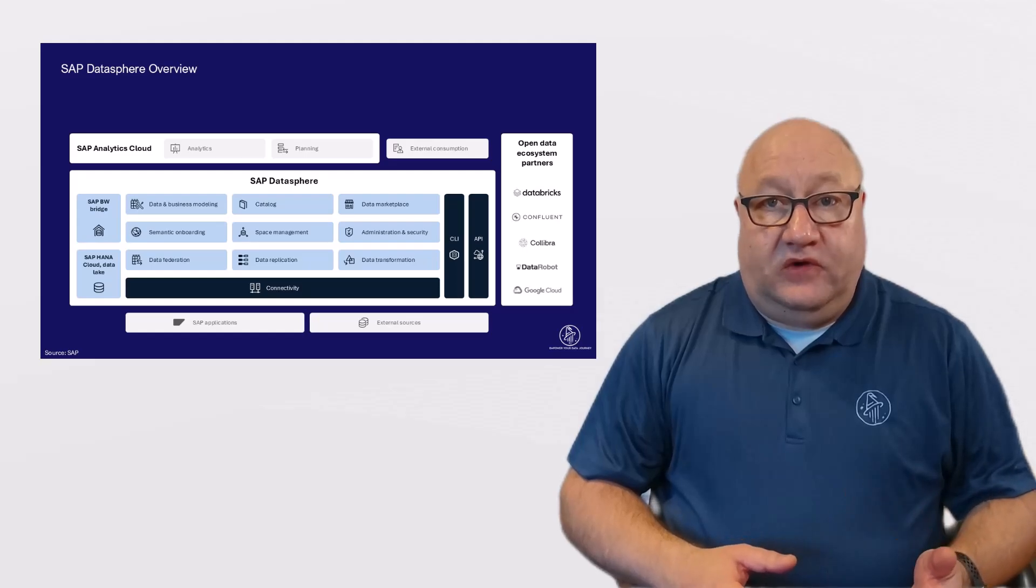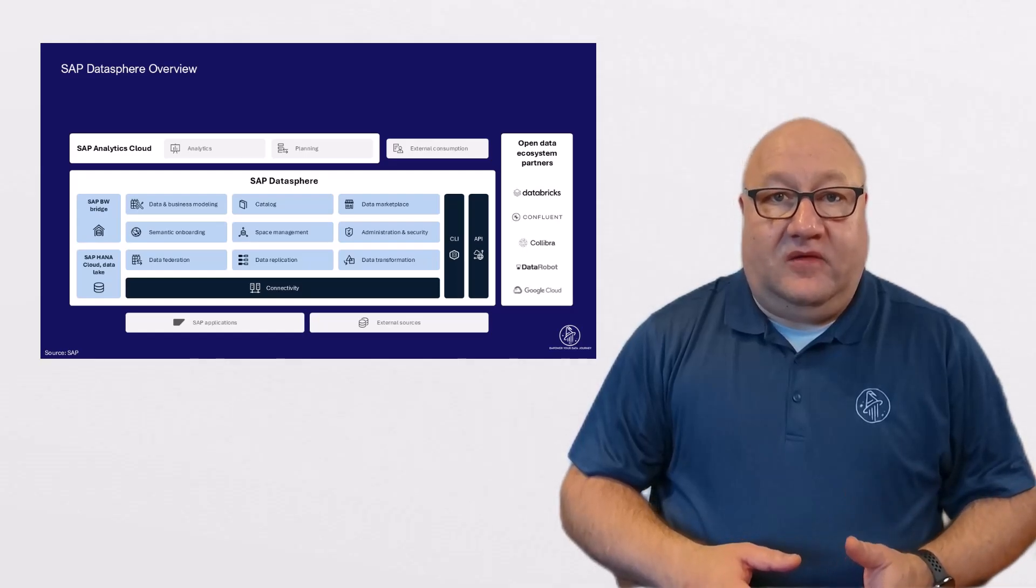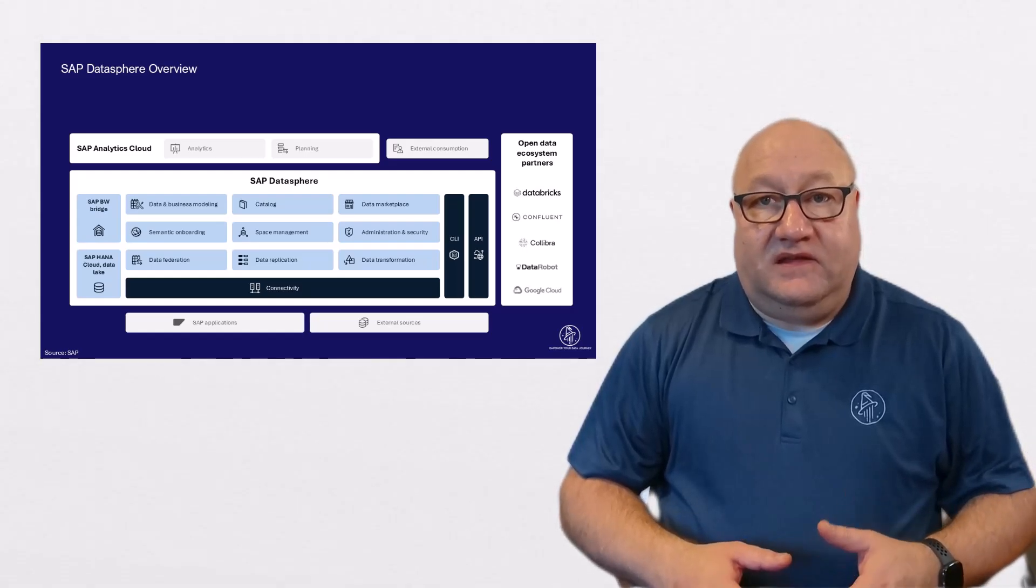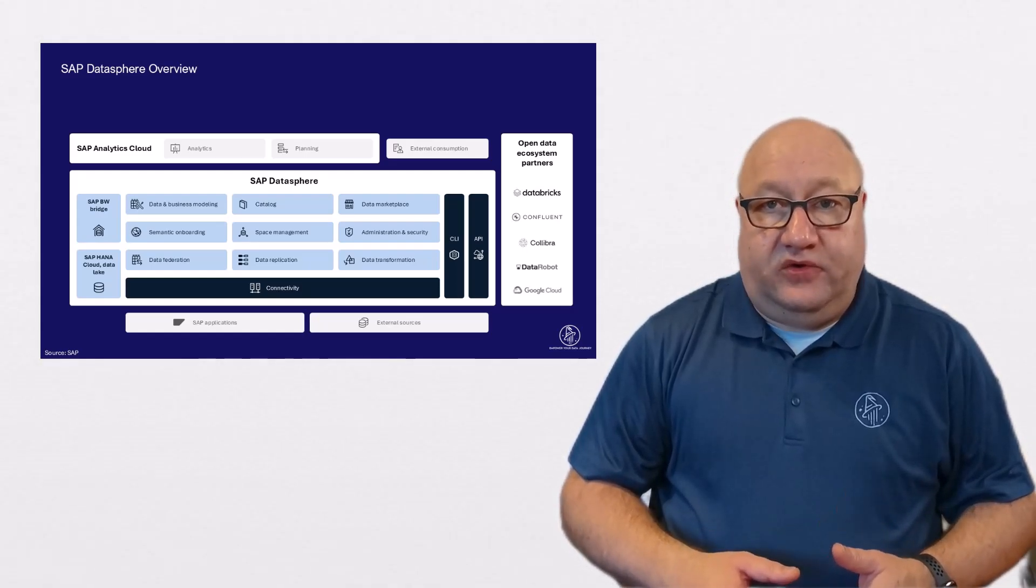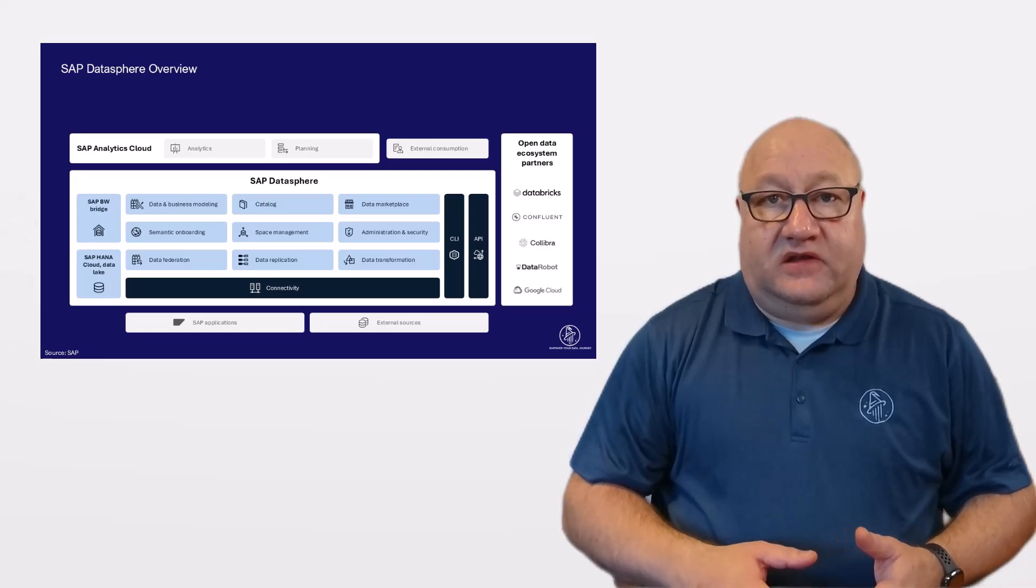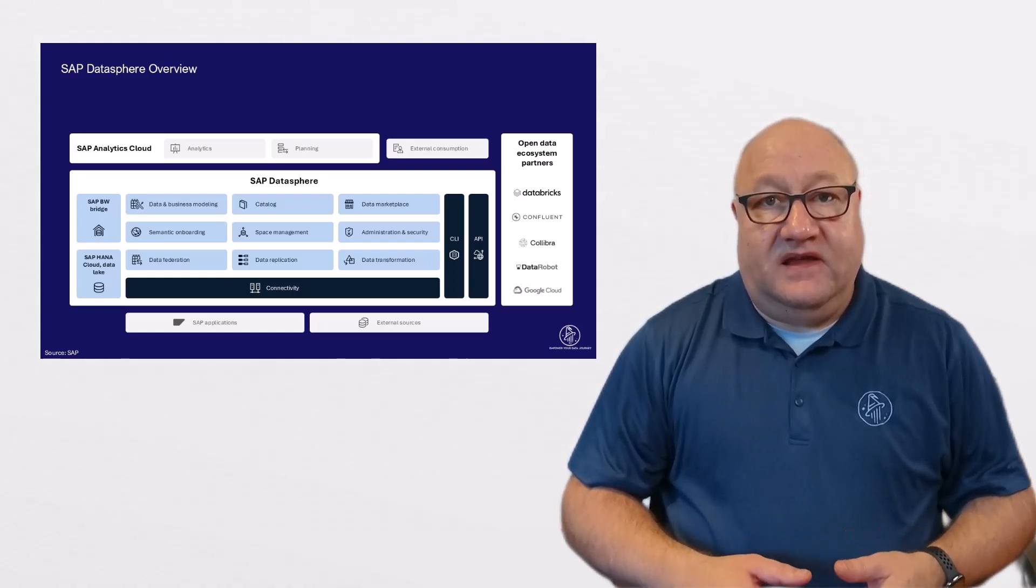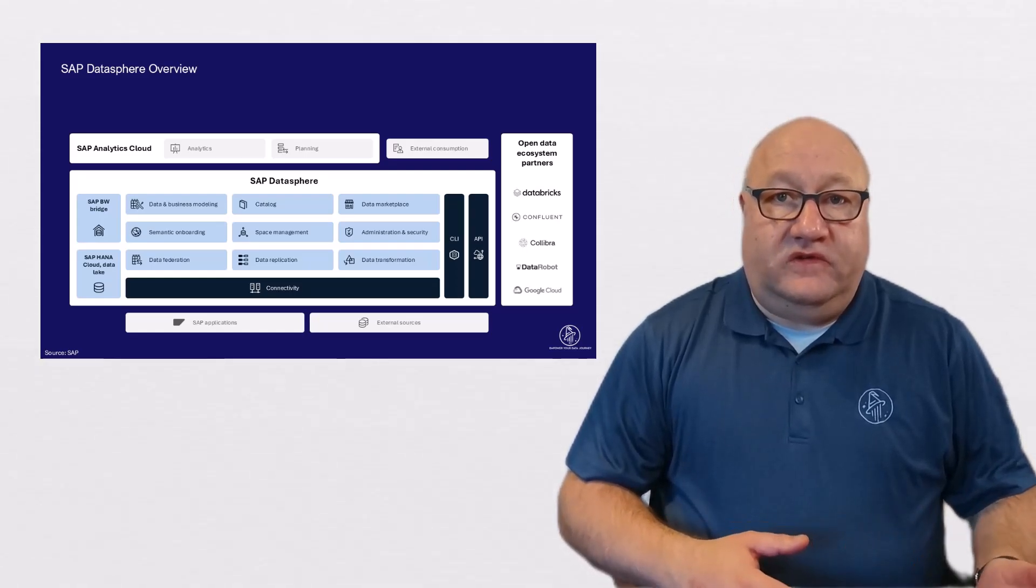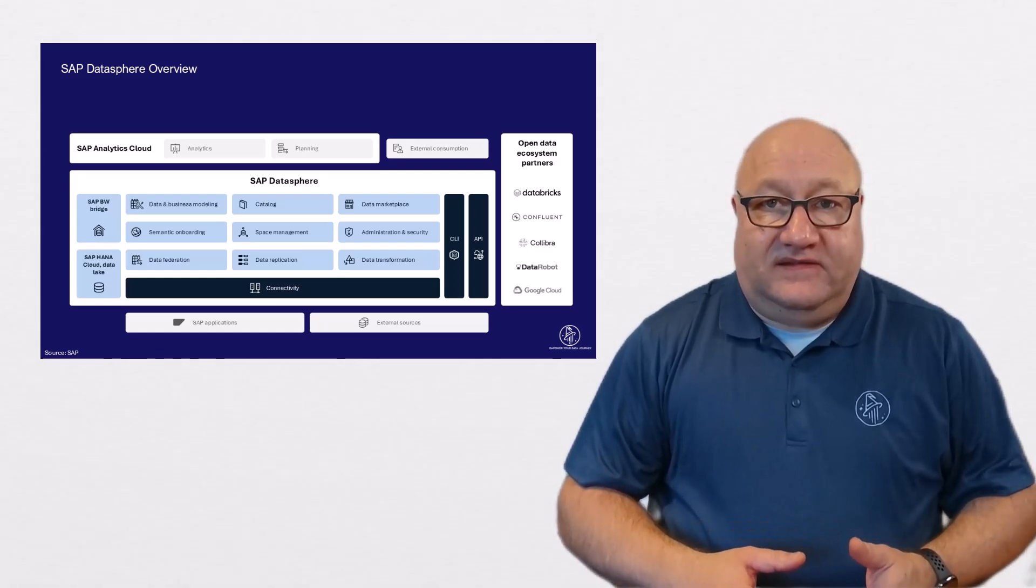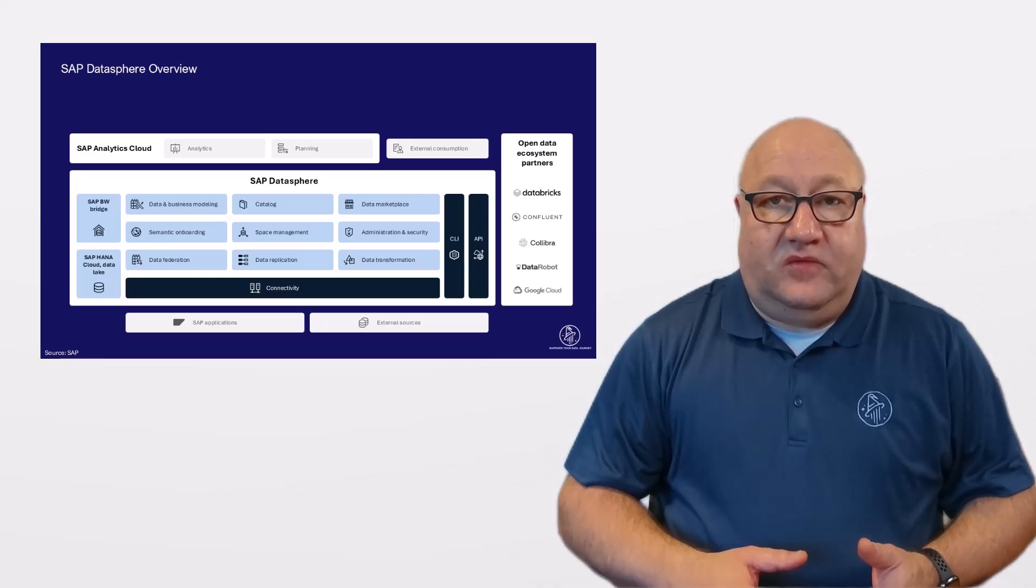And with the fully integrated data marketplace, you have the option to acquire third-party analytical data sets and integrate those with your existing SAP Datasphere models.